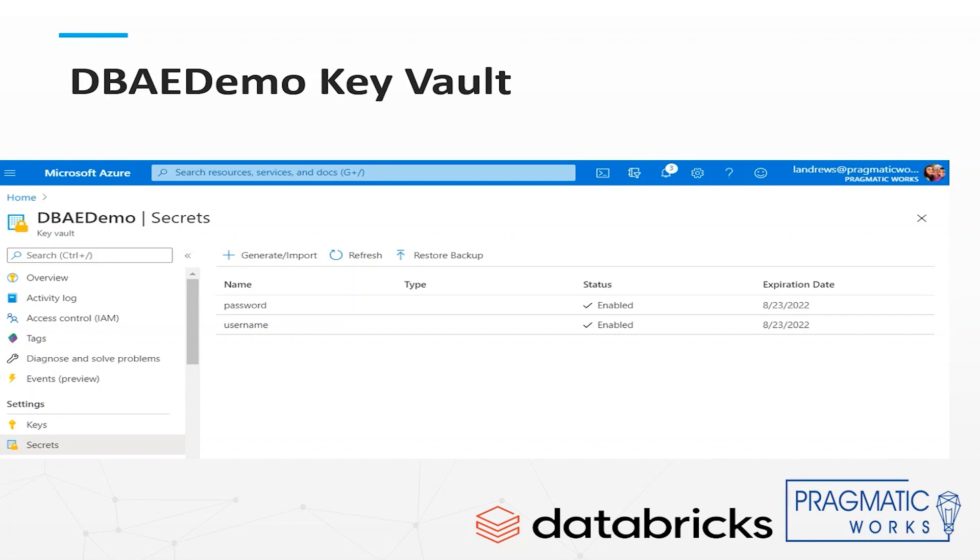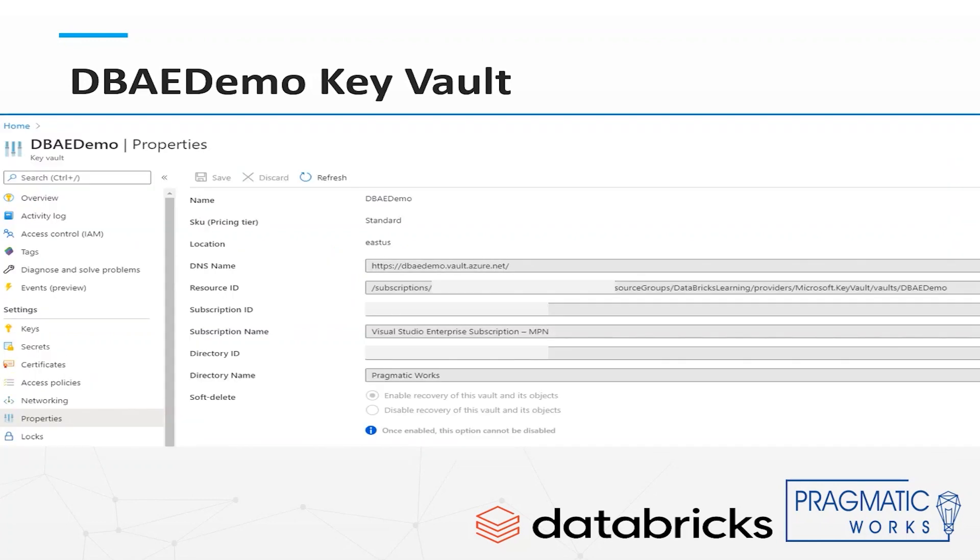After you create the key vault and add your secret there's a little more setup you have to do in order to integrate the vault in Databricks. Go to the properties of the data vault and get the DNS name and resource ID of your vault.